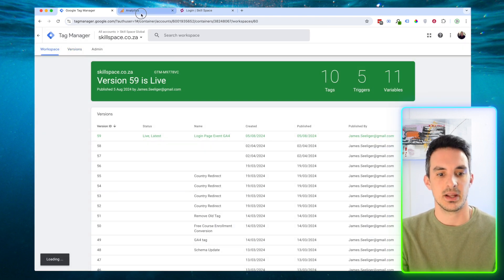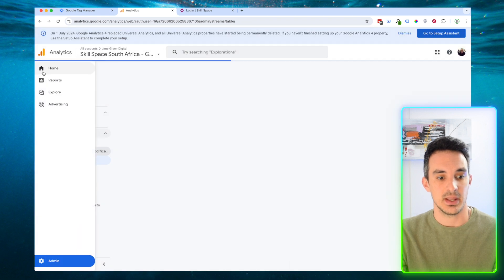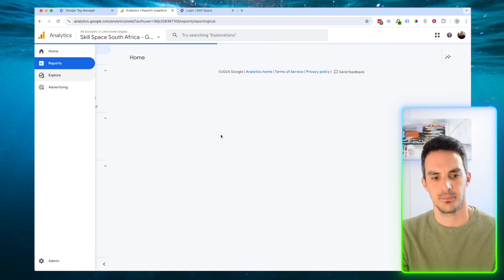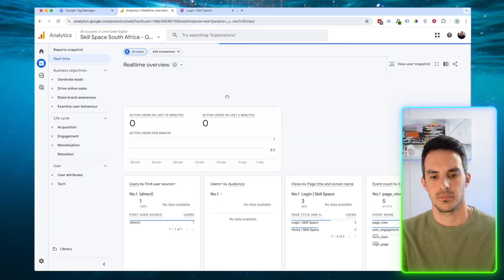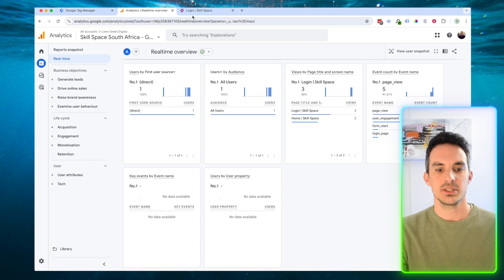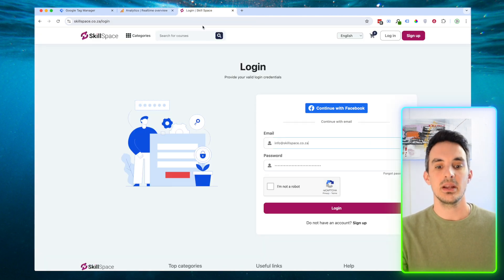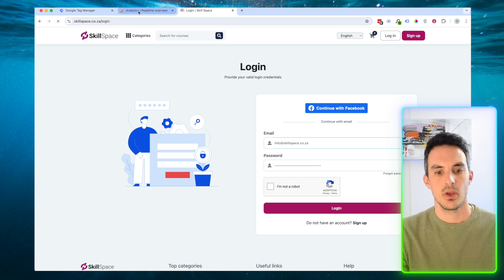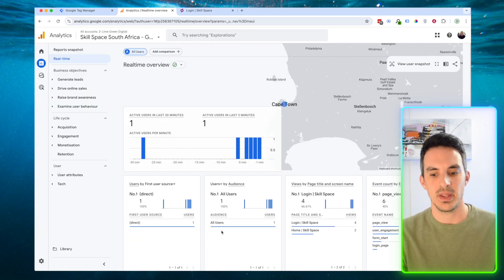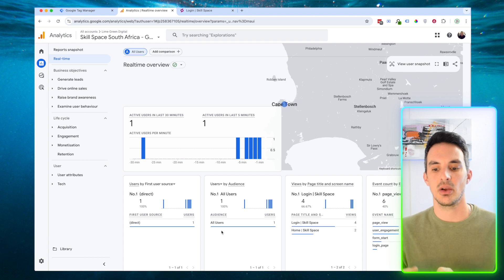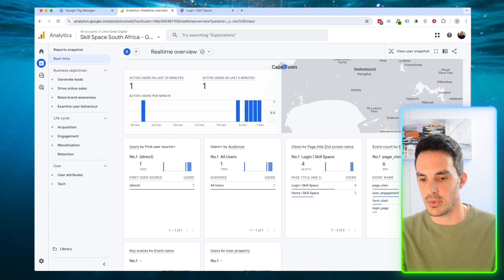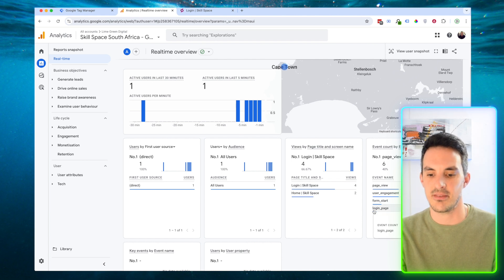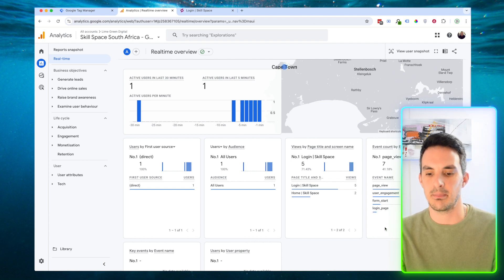We can come back to our Google Analytics account now and go to Reports, then Real Time. We're going to reload our login page. Once we've done that, in the real-time report we can have a look to see if we have the login page event tracking. If we come down to the real time and move to event count, we can see we have an event for Login Page.